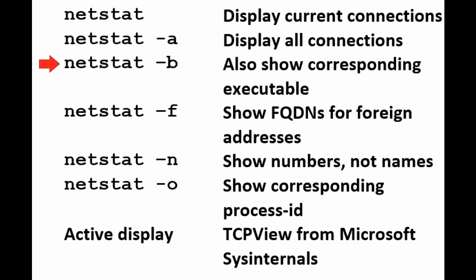NetStat minus F shows the fully qualified domain names for foreign addresses. That is, addresses on other computers. NetStat minus N shows numbers instead of names.